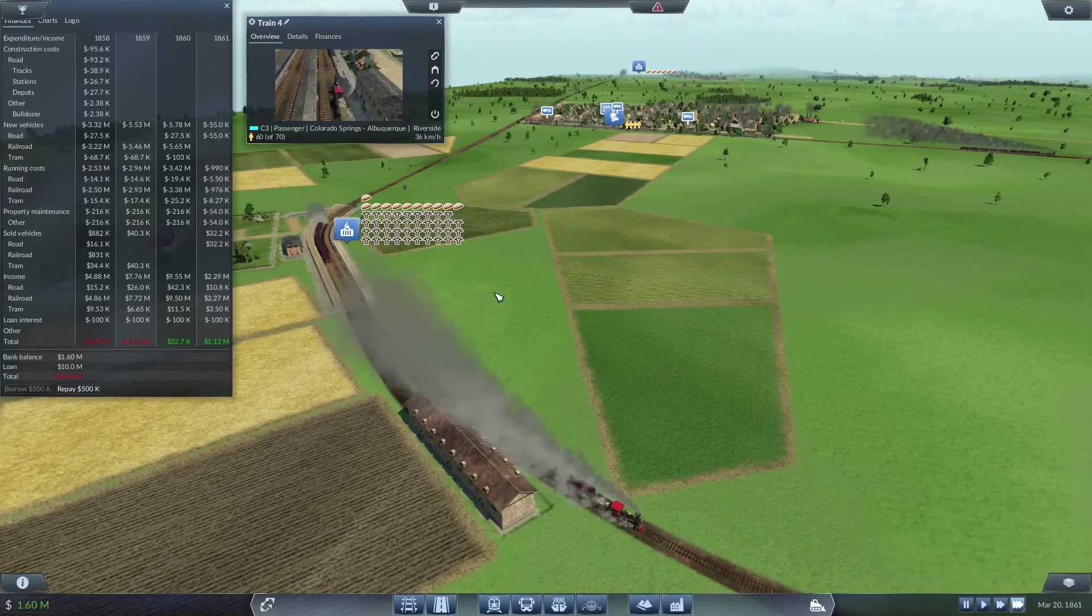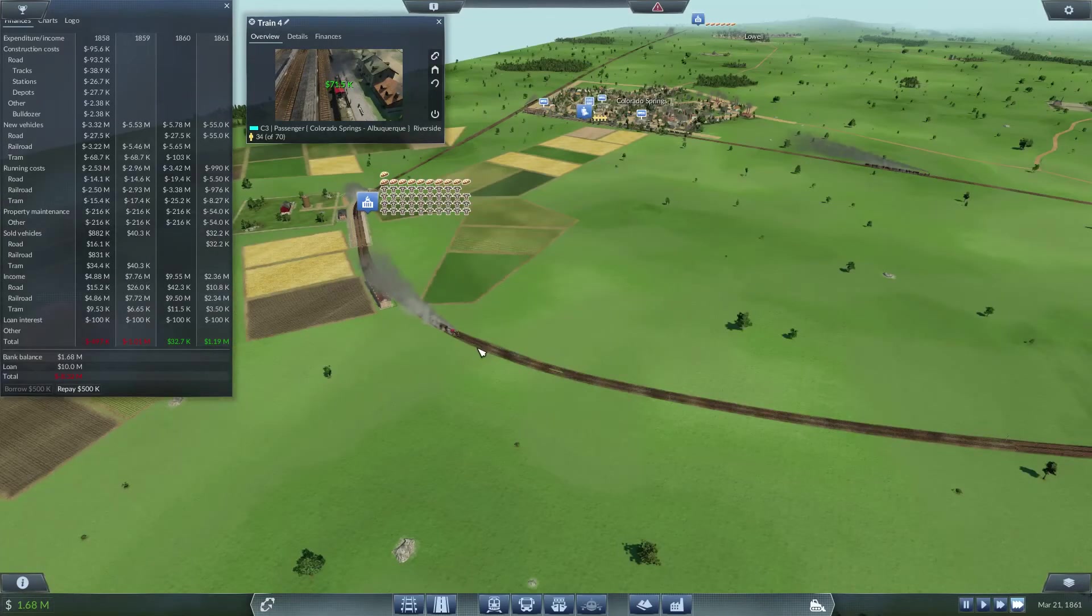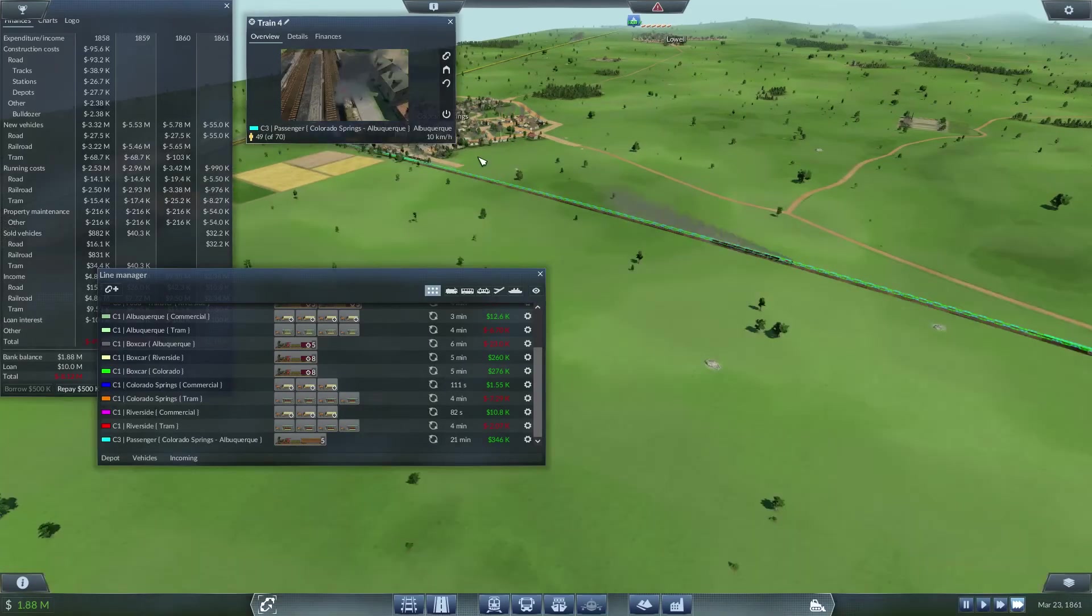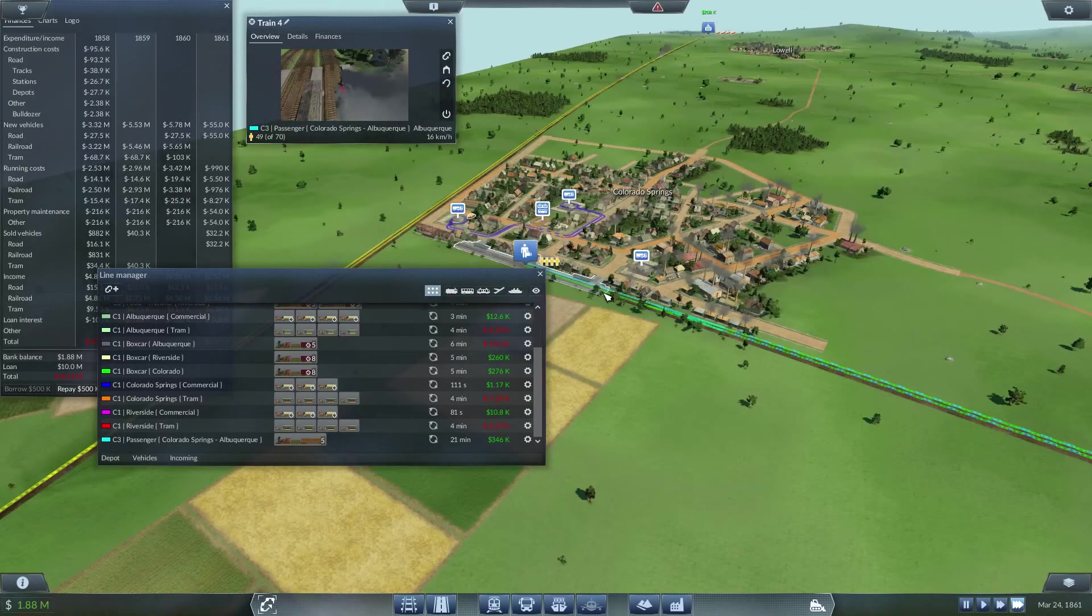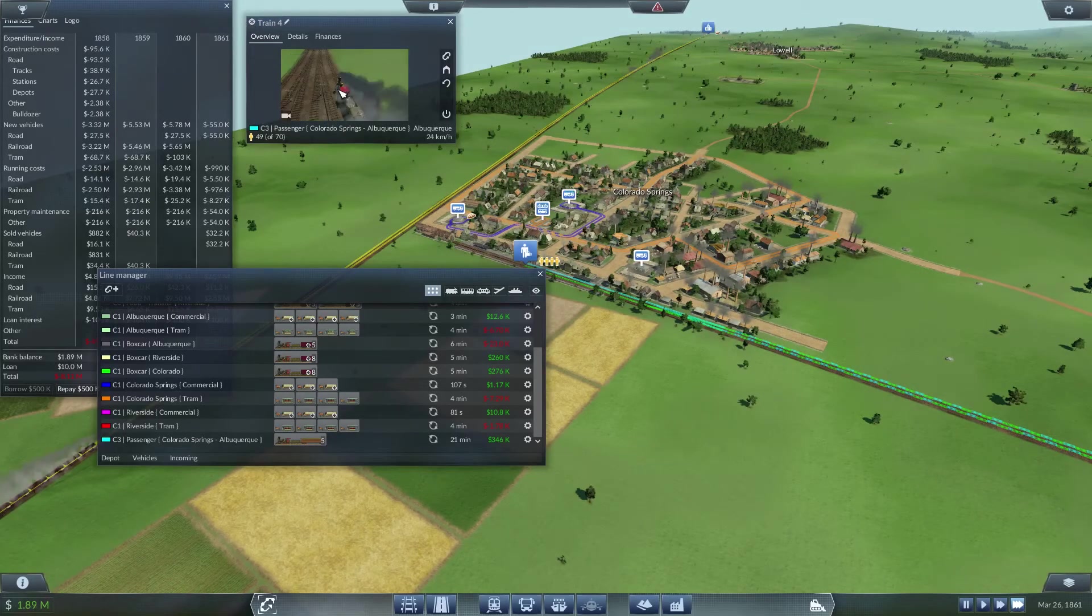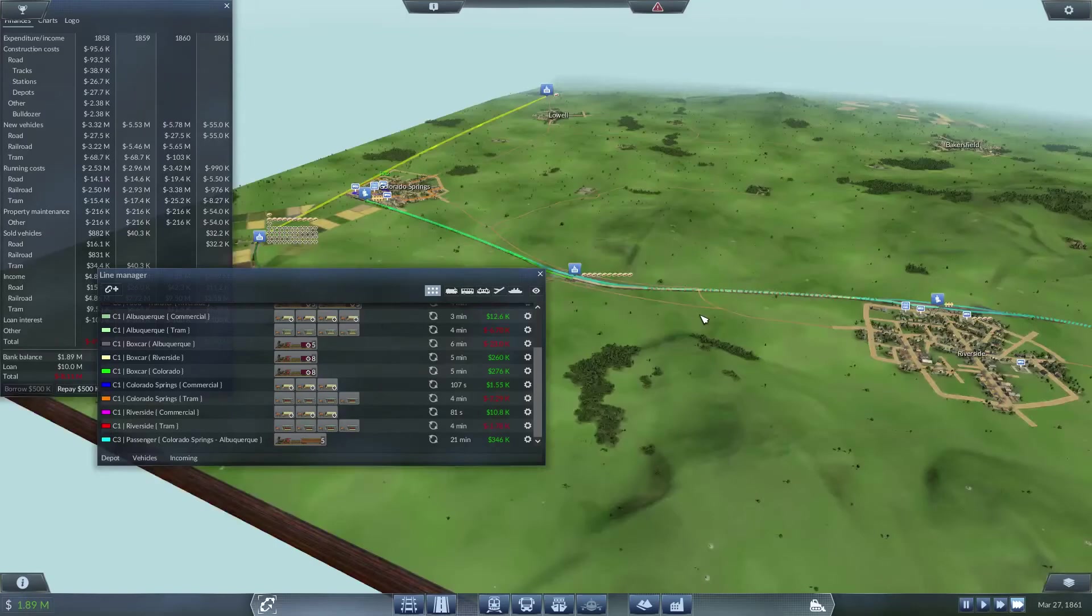So yeah, we definitely want another train here. This thing hasn't reached its max potential yet.